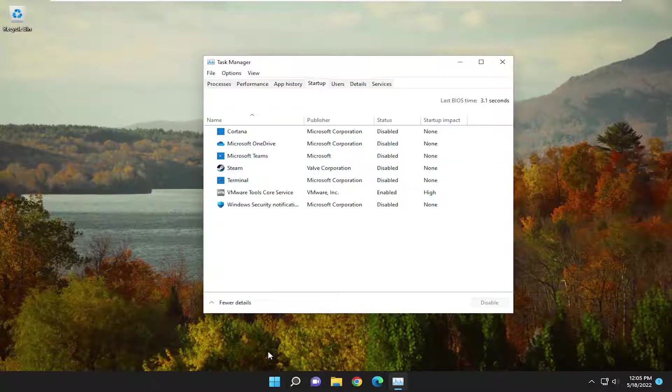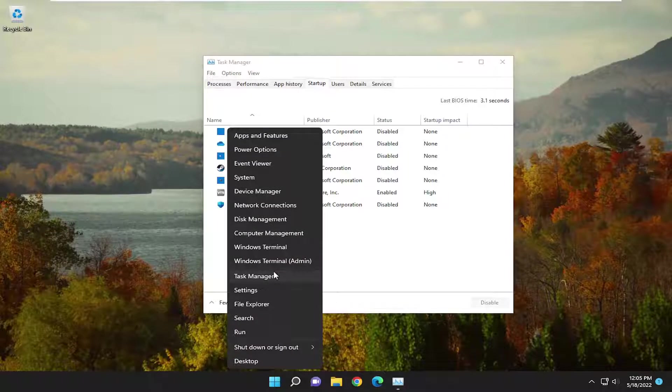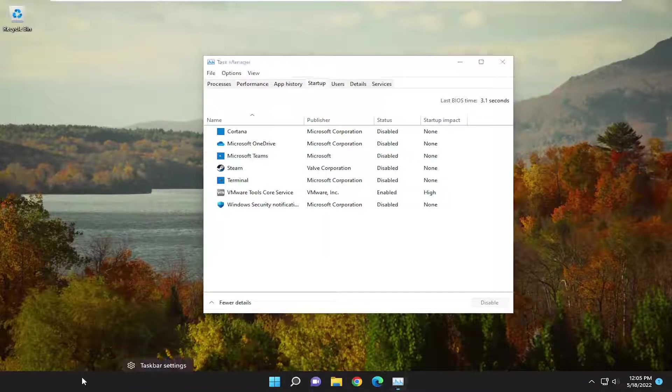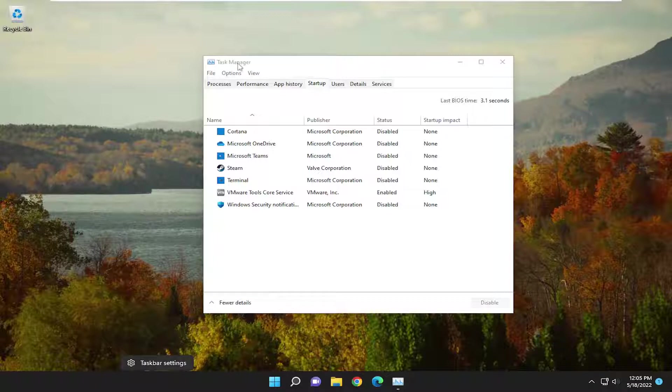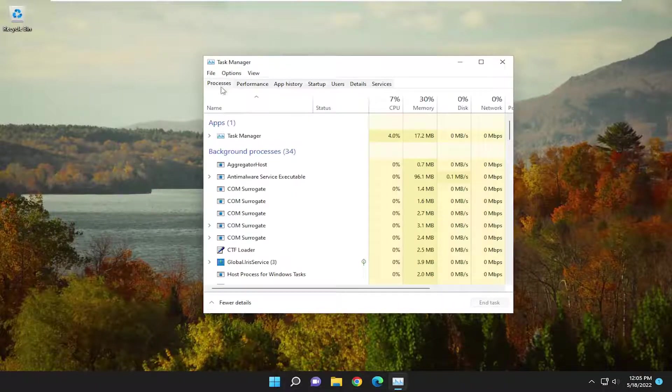With Task Manager open, if you haven't already opened it just like I showed earlier, just right-click on the Start button and select Task Manager. On Windows 10, you have to right-click on the Task Bar and select Task Manager, and you're going to select the Processes tab.